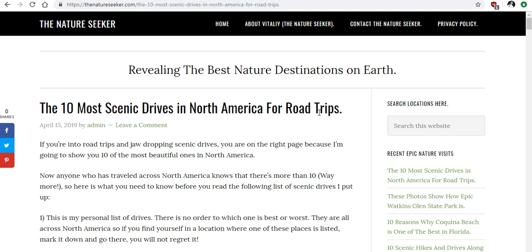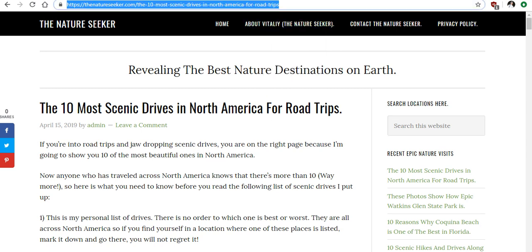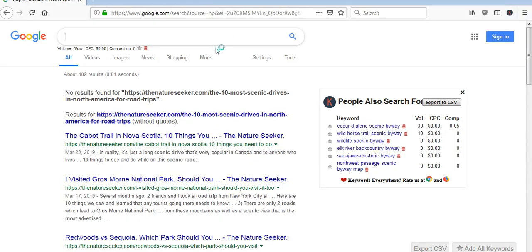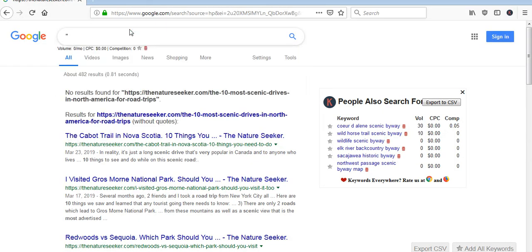To show you how this works I'm going to show one of my recent articles that I published on one of my websites which is this one over here. What you want to do is you want to take the URL of this post and you want to go into Google and you want to type that URL but put quotes around this.